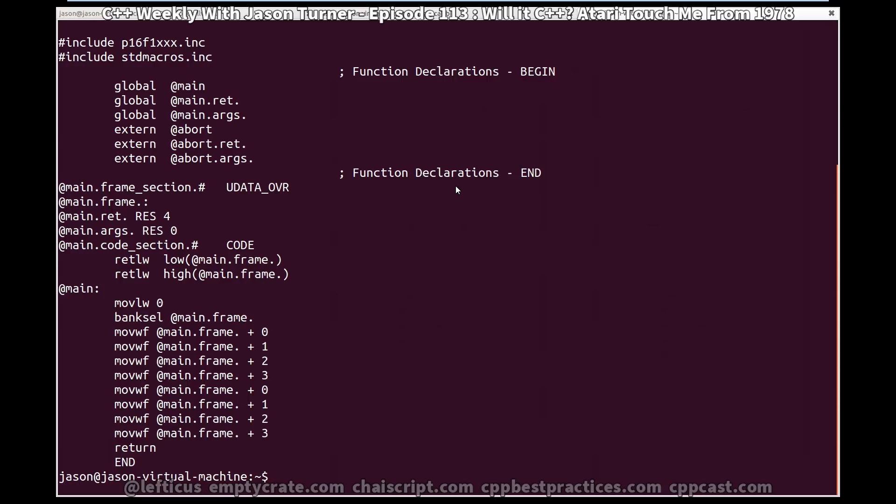So I can build this, and I can see that we are moving zero into some return value and returning from our function. And in fact, we can have at least some support for this 1976 era microcontroller with a fairly modern C++.